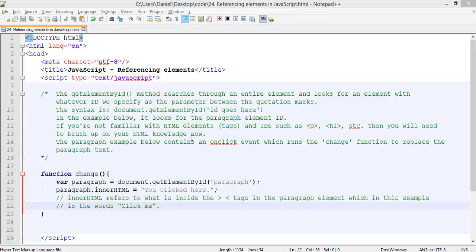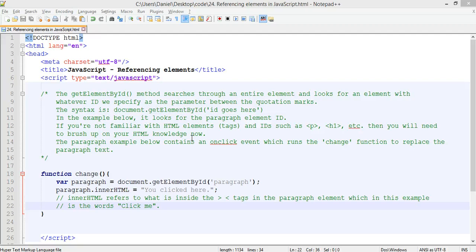Okay, so in the previous tutorial we were looking at object-oriented programming and we looked at objects and different types of properties and methods that we can apply to objects.